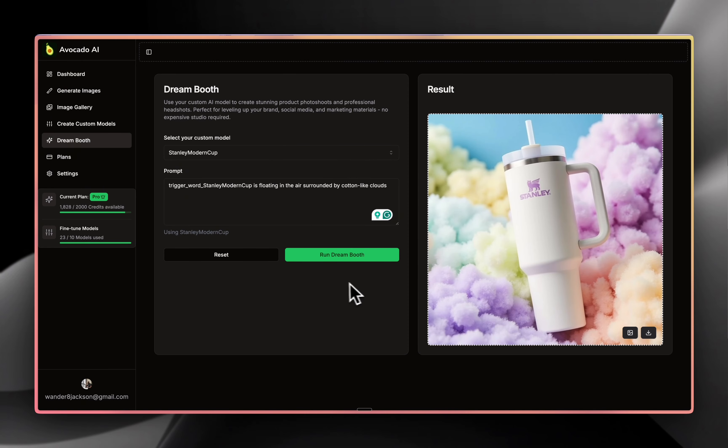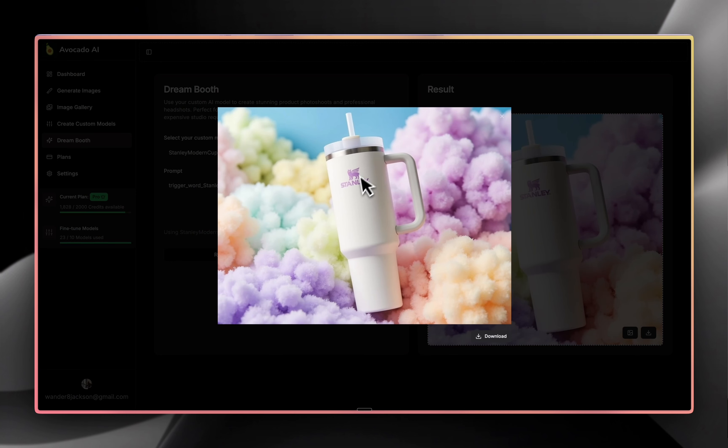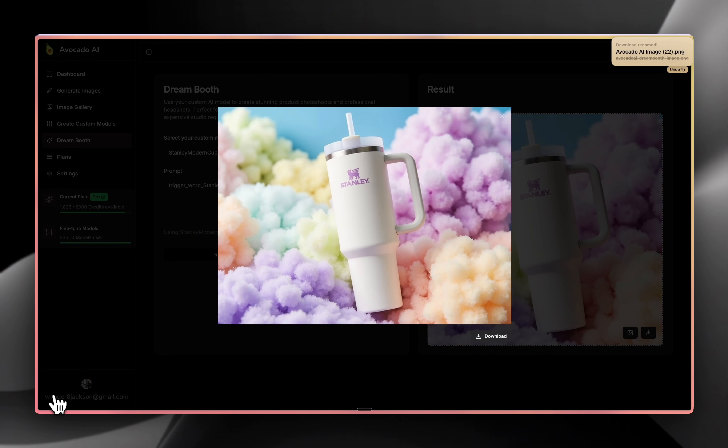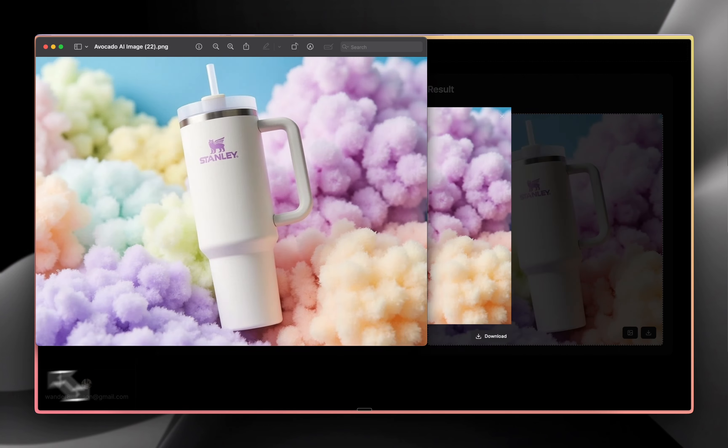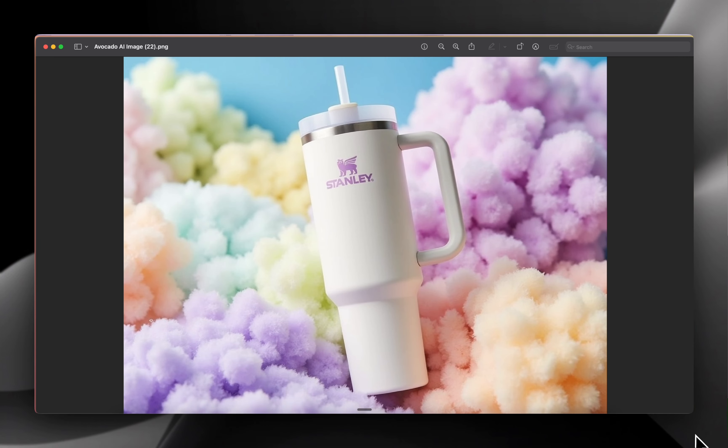So you wrote your prompt, you run the dream boot and here's your result. And then you can be able to just download this image and use it because it's going to be very high quality imagery for you. It's like production ready. It has the quality that you need.